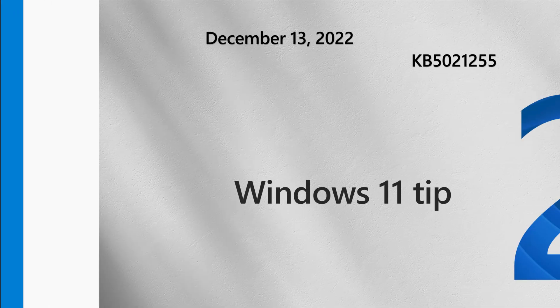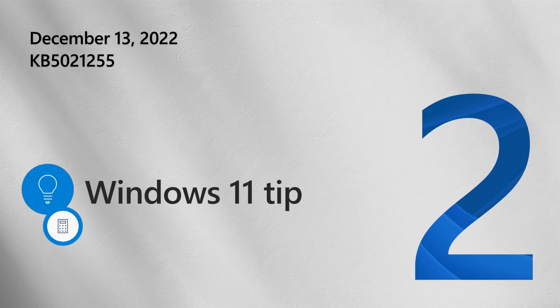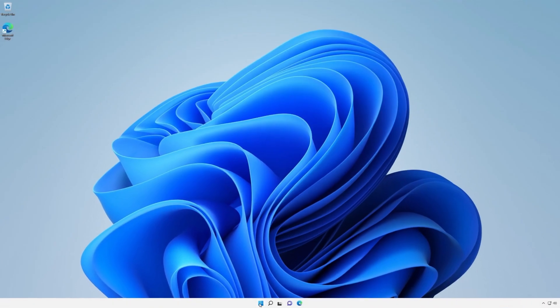Now on to our Windows tip. Have you ever needed to find the difference between two dates to generate a report? Microsoft Calculator has you covered.